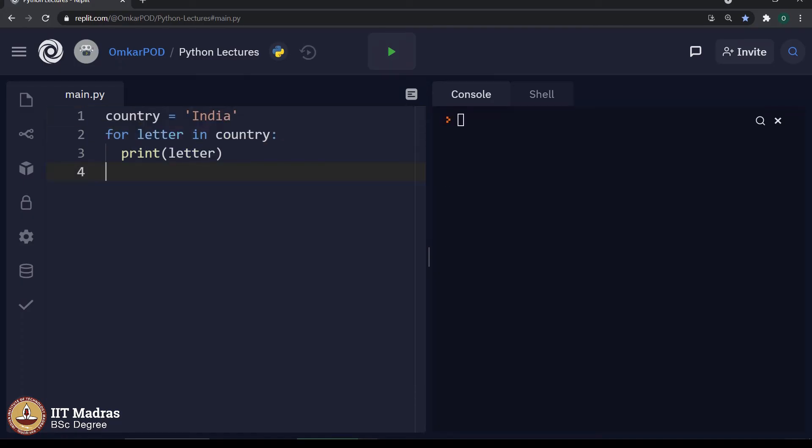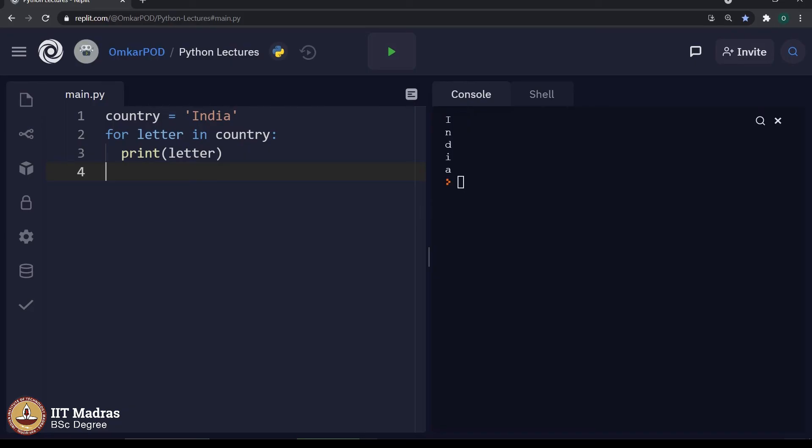Let us look at this particular code. We have declared one variable called country and the value is India. Then for letter in country, print letter. First, let us execute the code and then we will see how exactly it works. It is printing the entire string one character at a time.